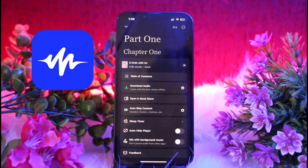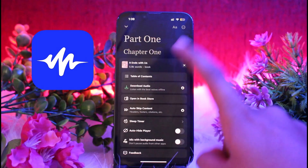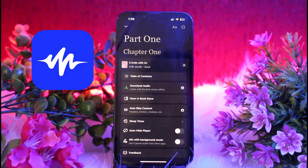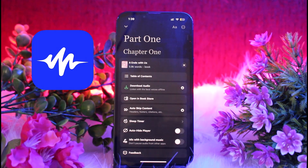Here you will see the option of Download Audio. The Download Audio option is only available for premium users, so make sure that you have purchased the premium version of Spicify. If you are a premium member, click on the option of Download Audio and you will be able to download the voice on Spicify. That's it.